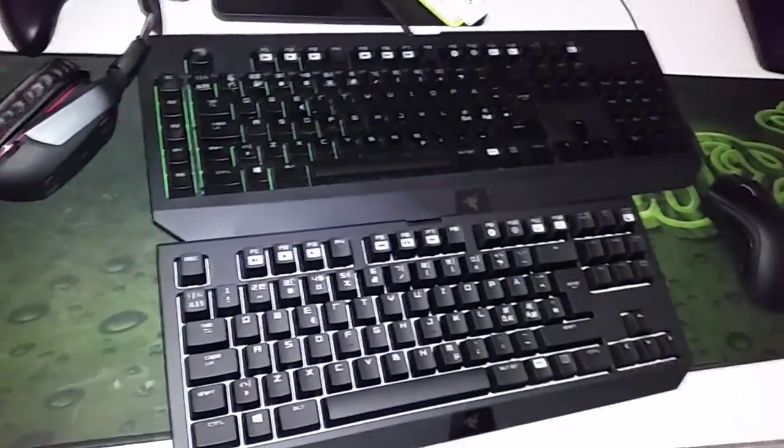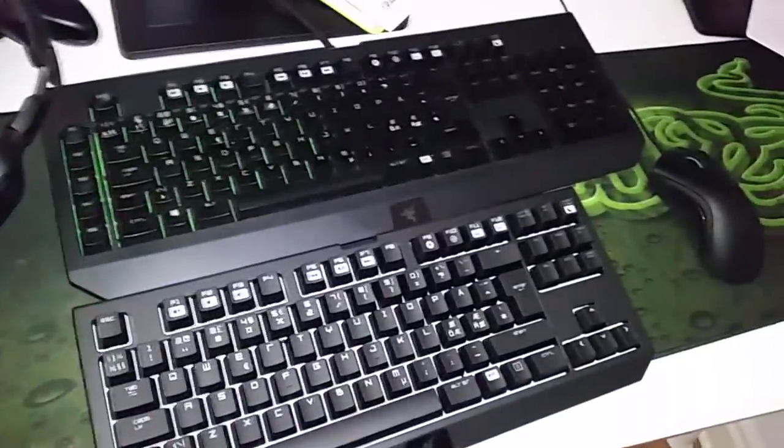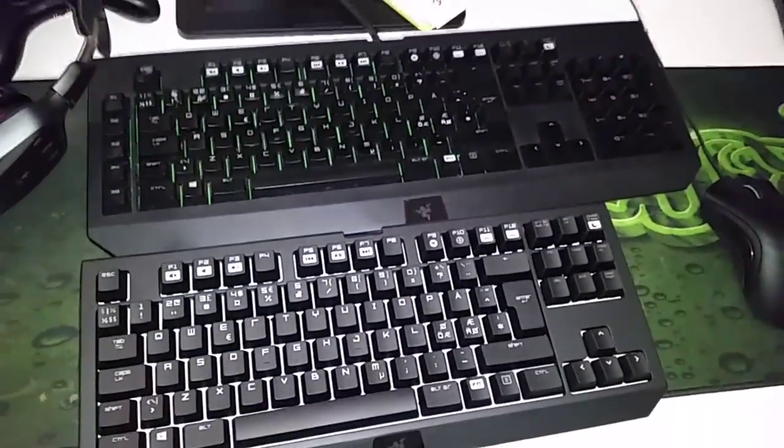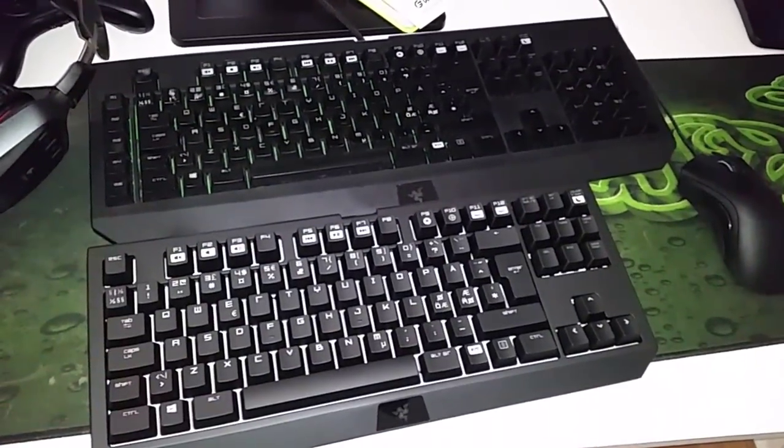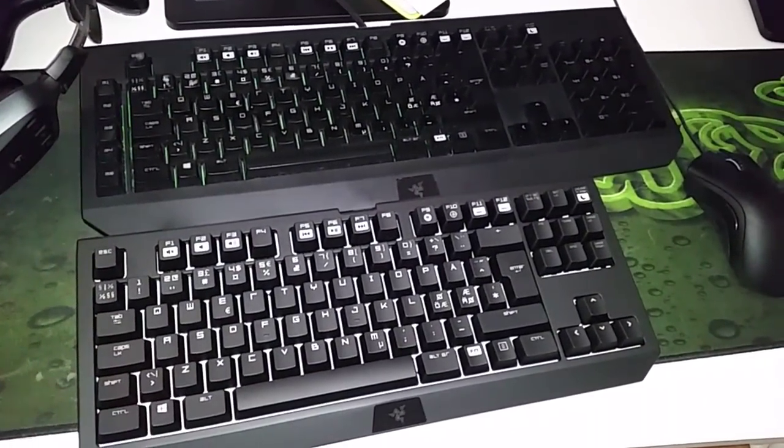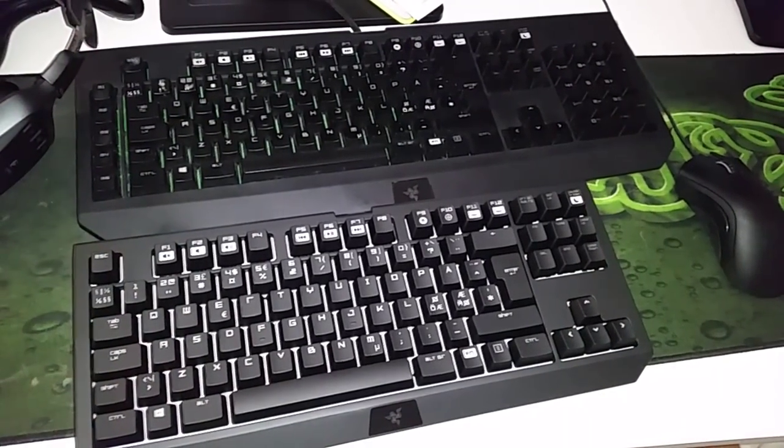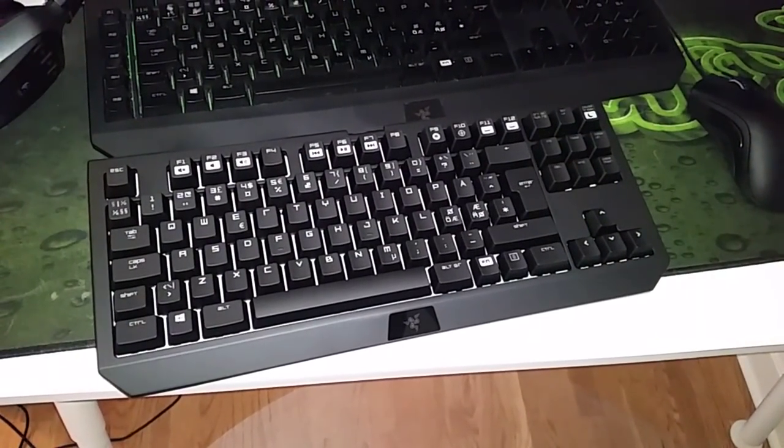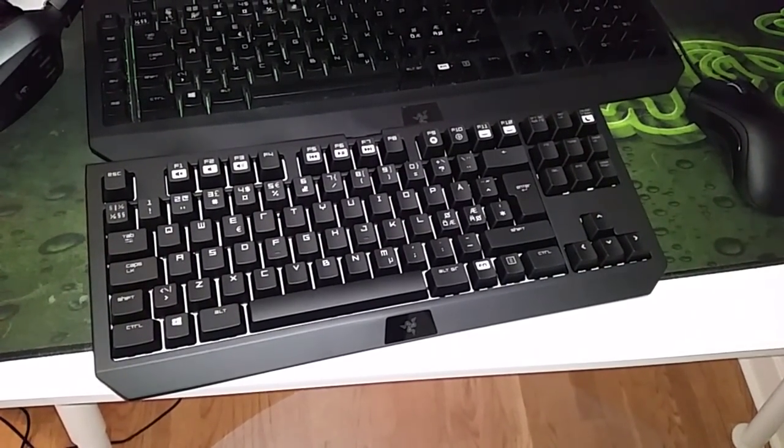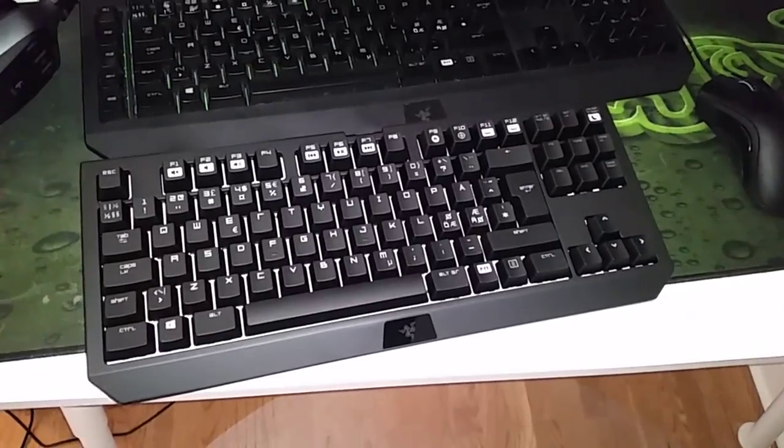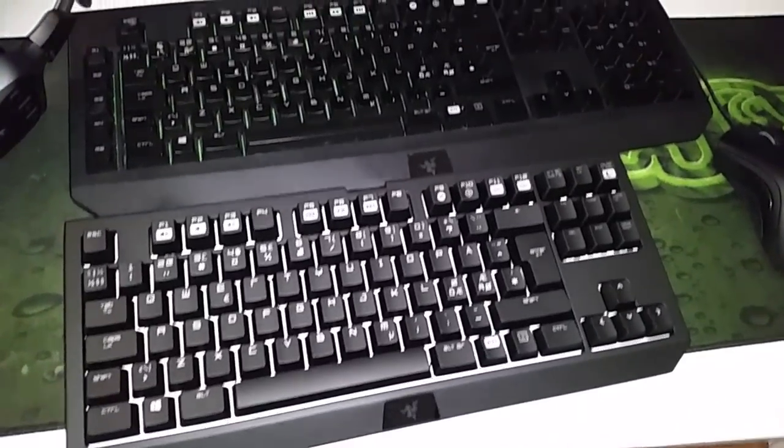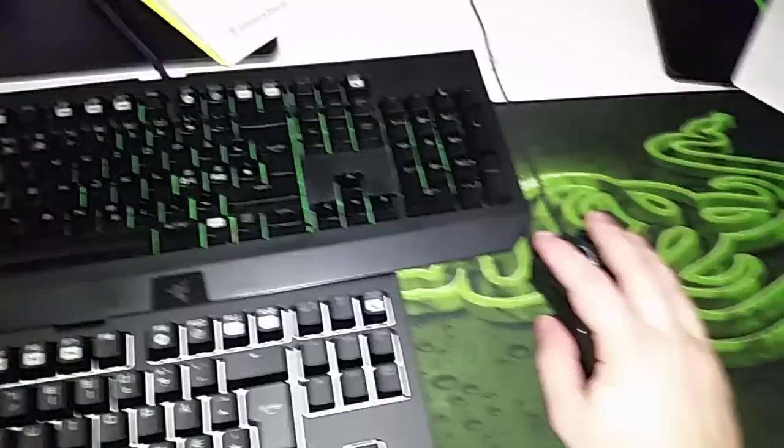But it's because the keyboard is very small and very compact. Here's a comparison with my old Razer Black Widow. Look how small it is. That's because it doesn't have the M keys on the side and the numpad is gone.